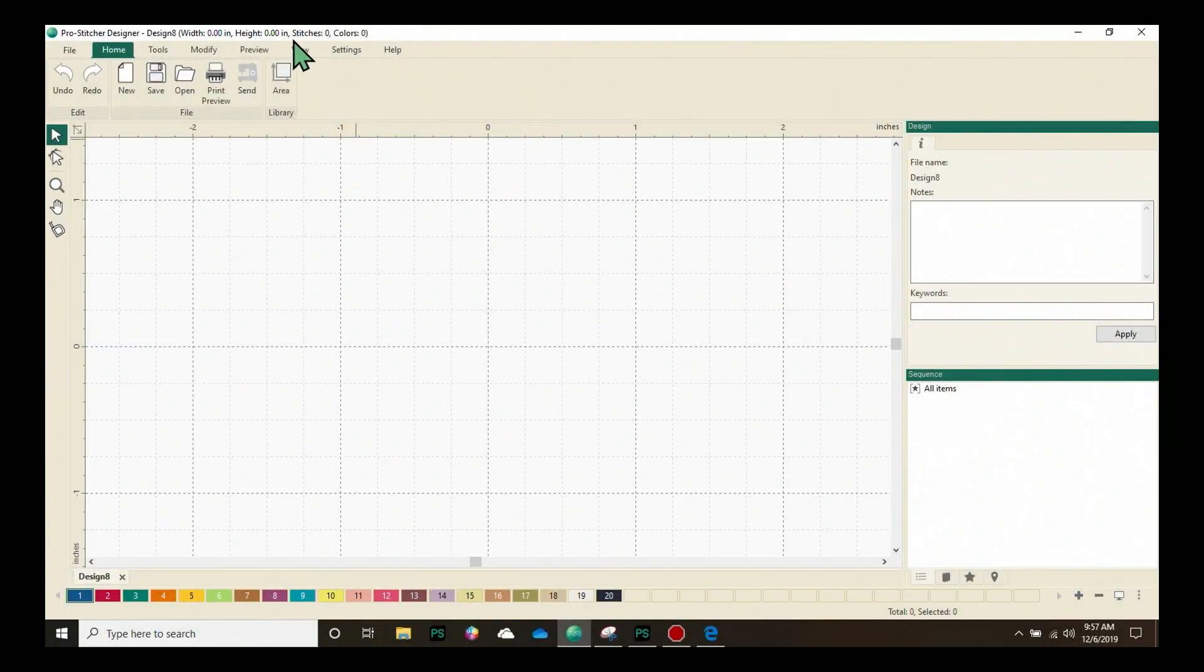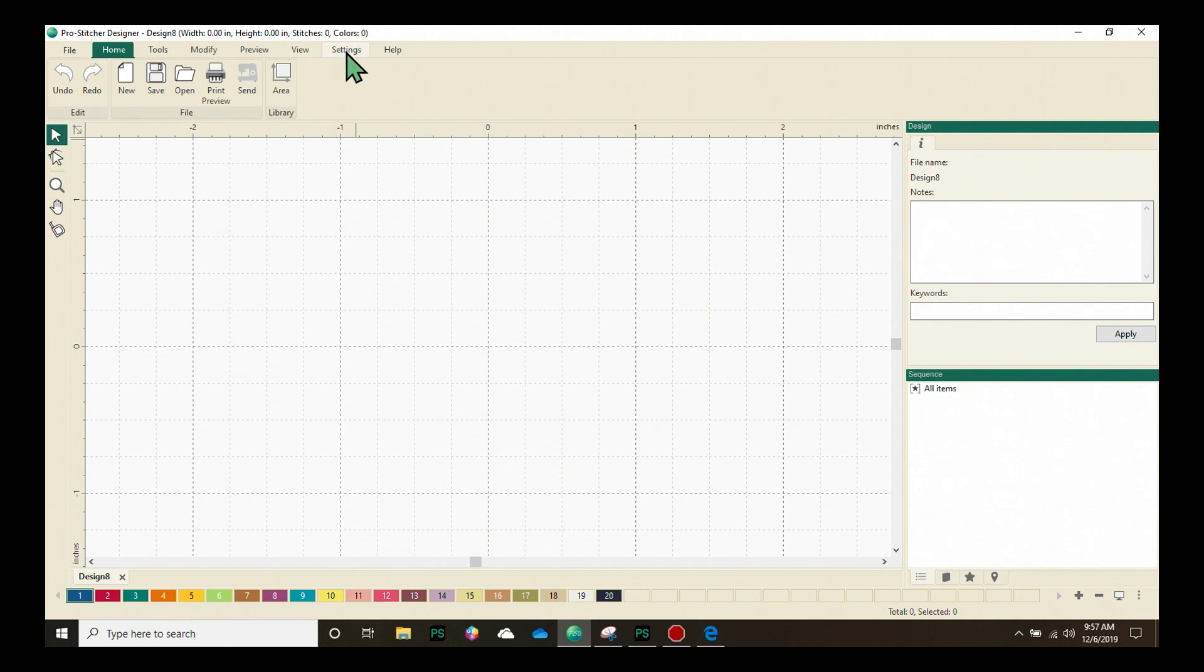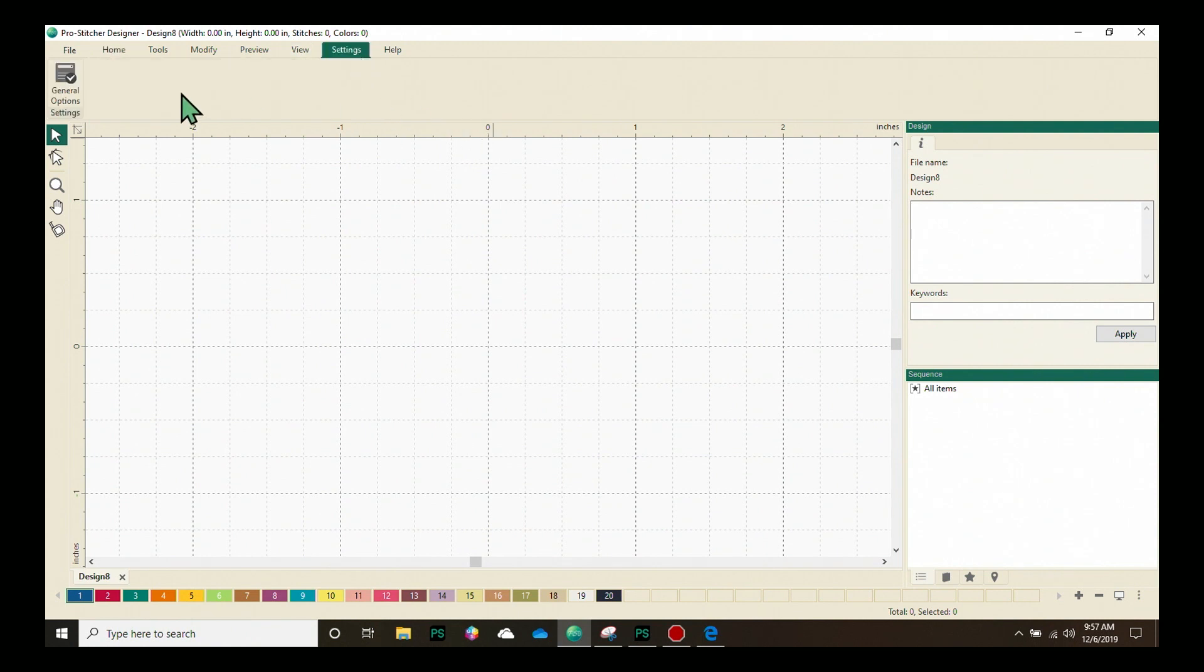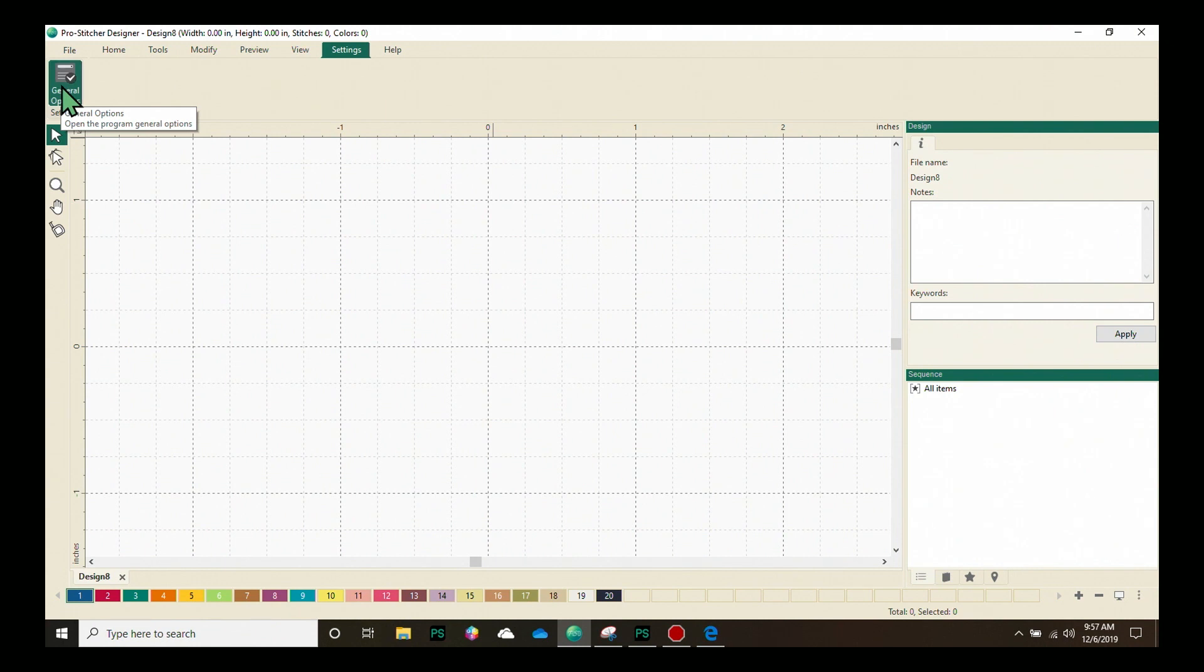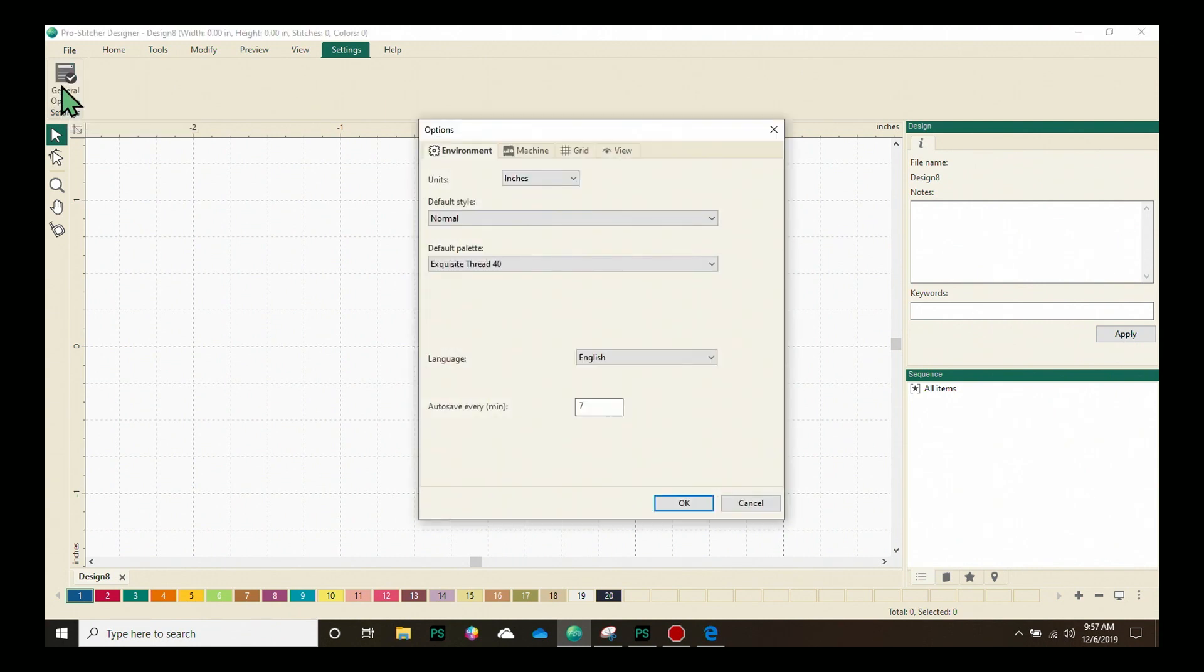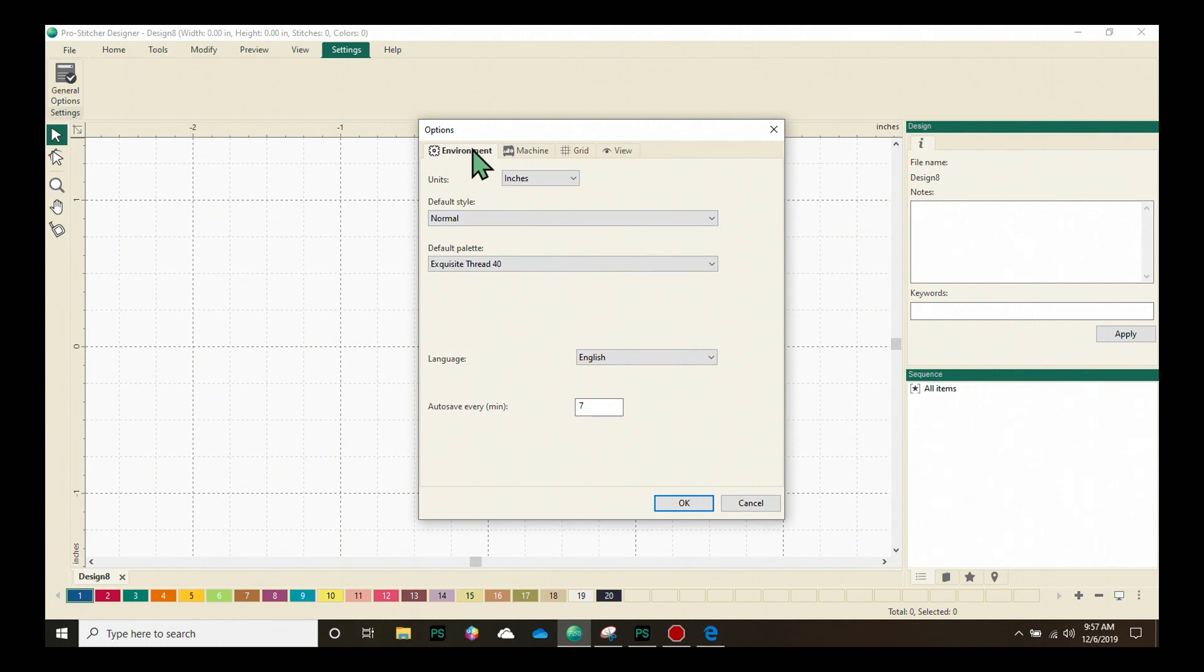On the screen we will start by clicking on the settings tab. On the ribbon here we have one button, it's the general options. We'll click on this and we have the options screen open up. There's four tabs across the top. We'll start with the environment tab.